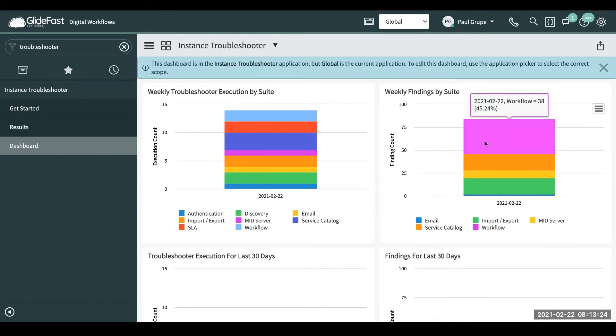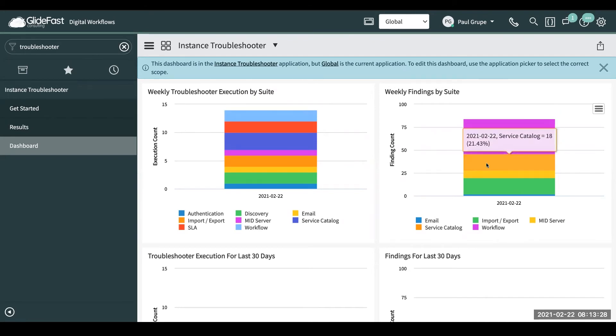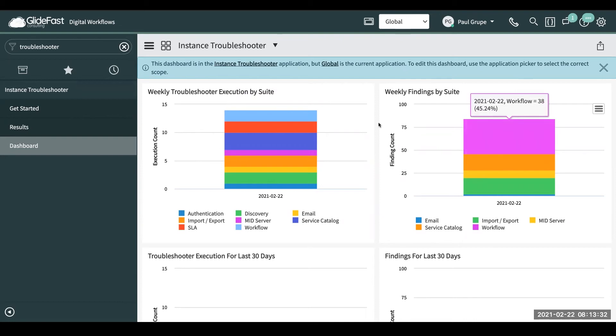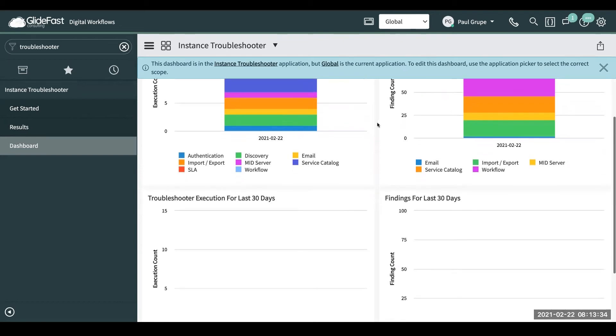So you can see workflow had quite a few findings or service catalog had quite a few less. So it gives you that breakdown of maybe where you want to focus your time at.